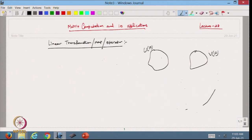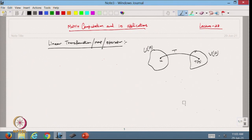Now, suppose I define a transformation from U to V by T. If I take an element U, then the image of U will be T(U). This is a map — not necessarily linear yet. I am just taking T as a map from U to V, then by the definition...